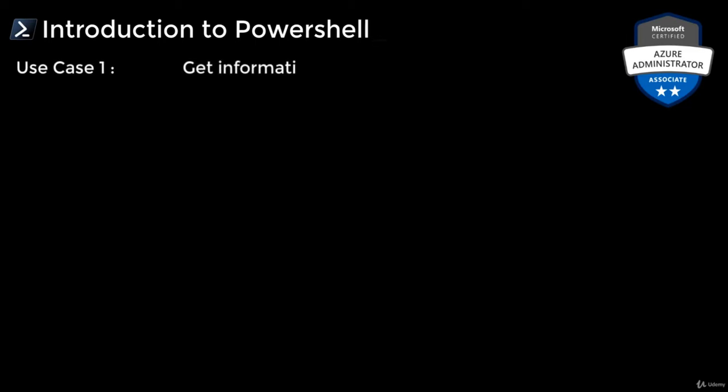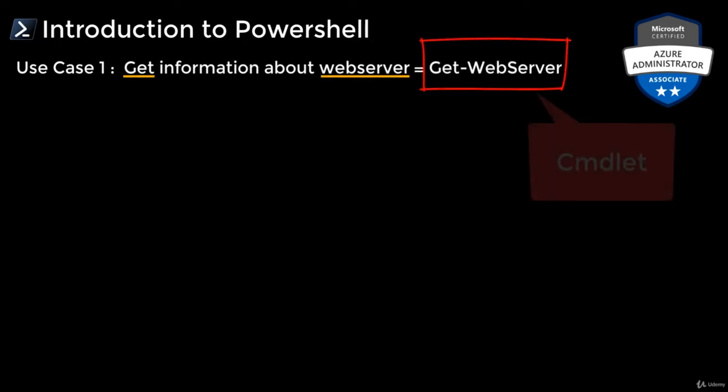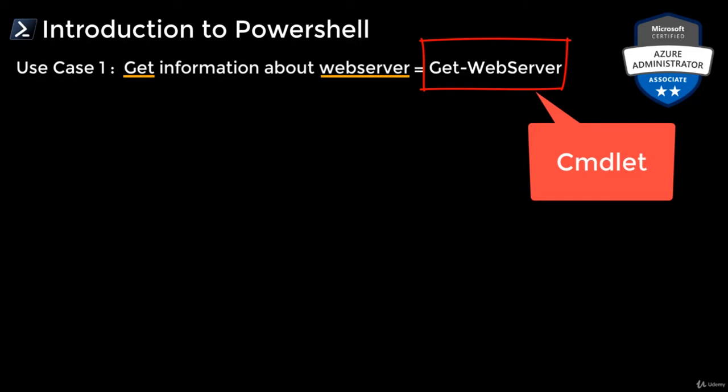If you want to get information about, let's say, a web server, then the command will be Get-WebServer. This is collectively called a commandlet. A commandlet lets you manipulate the features of an entity, which is web server in this case.